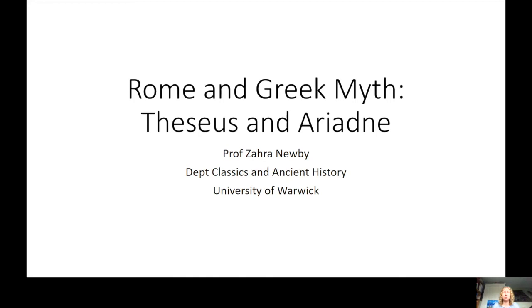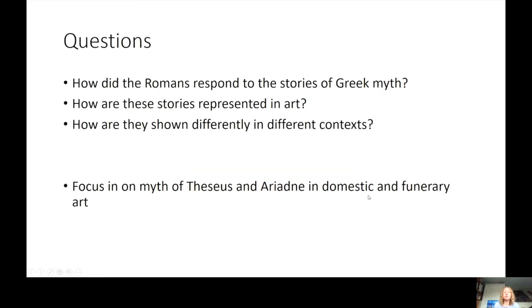We're going to look at one particular example: the story of Theseus and Ariadne. I'm interested in how the Romans responded to Greek myth — they inherited these stories through their religion, literature, knowledge of Greek culture, and through artworks brought back from the Eastern Mediterranean. We'll think about how the same story appears in different contexts: funerary art on sarcophagi, and in the domestic context of the house.